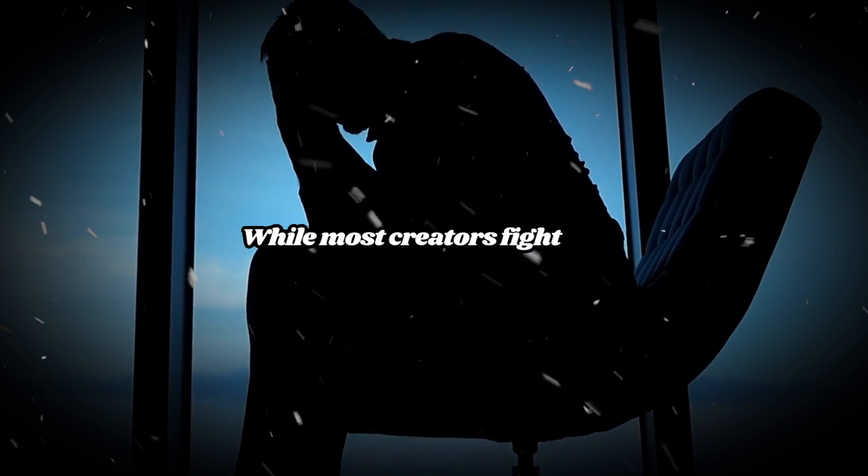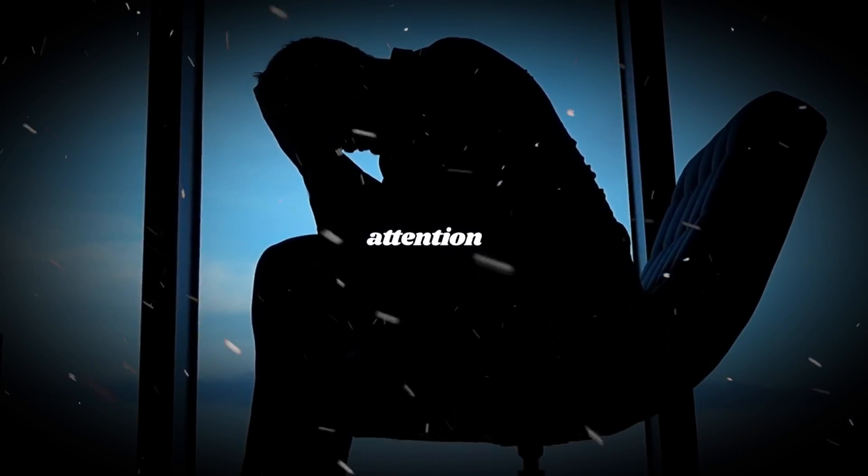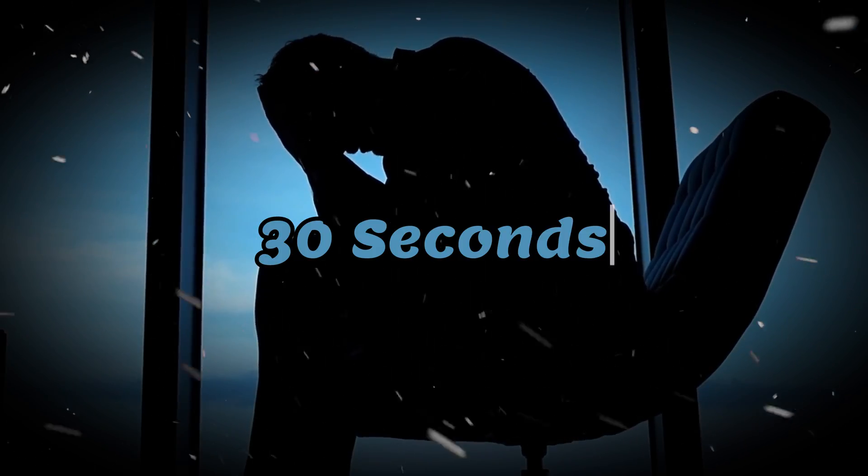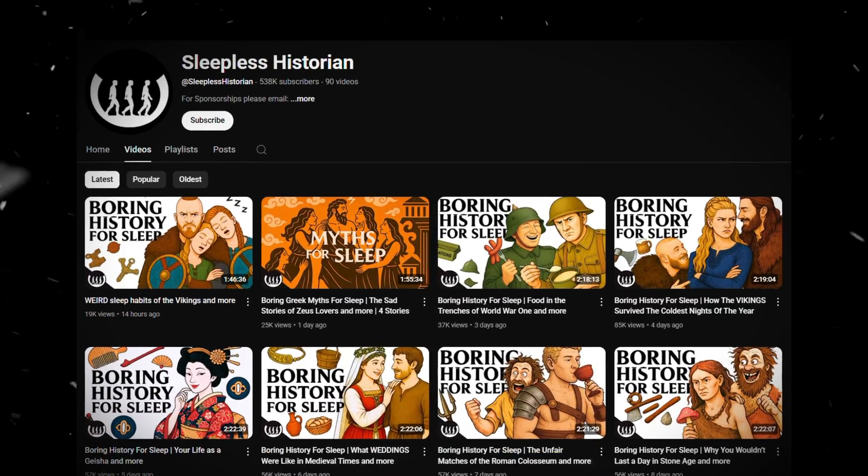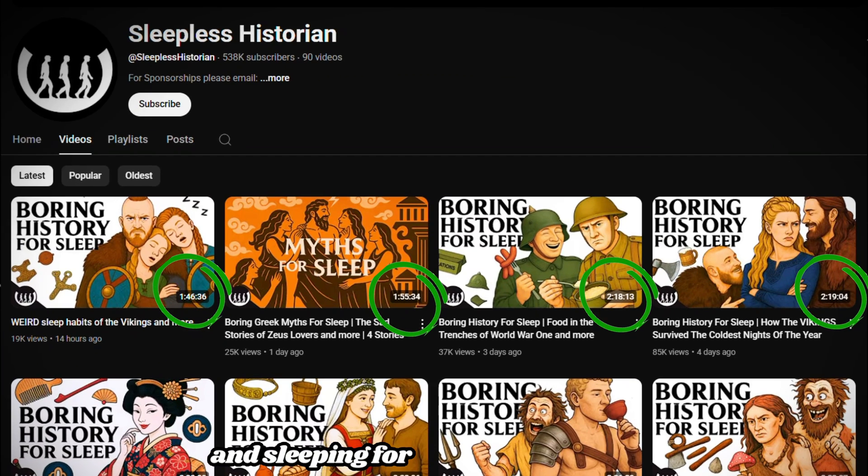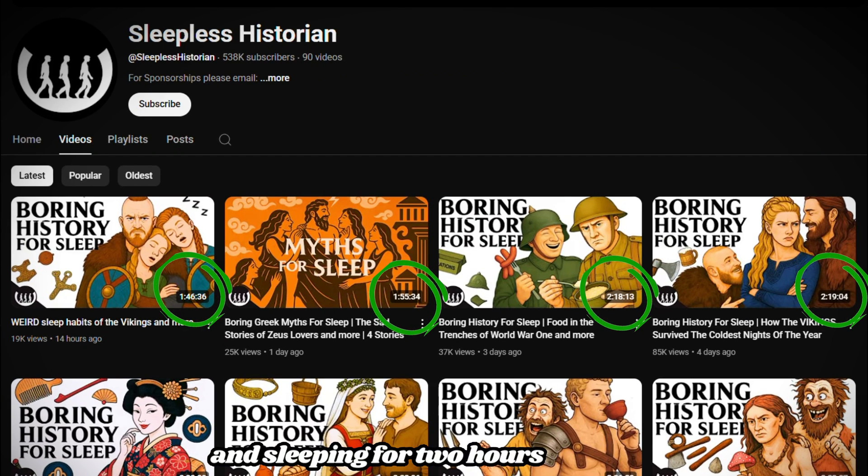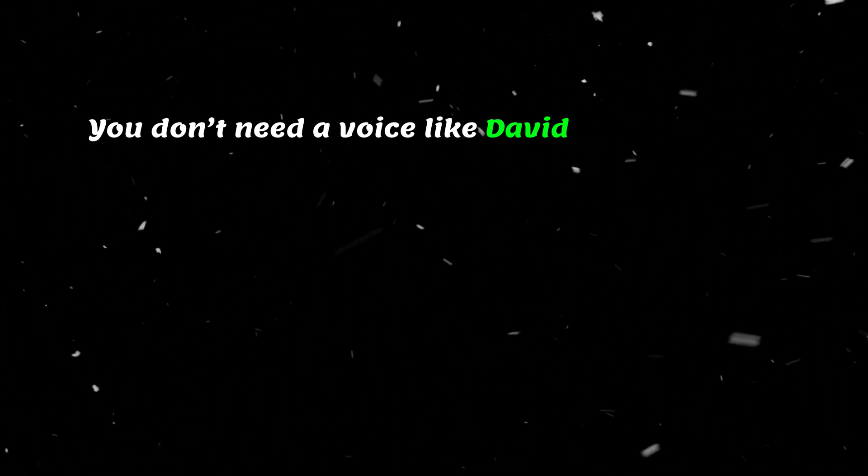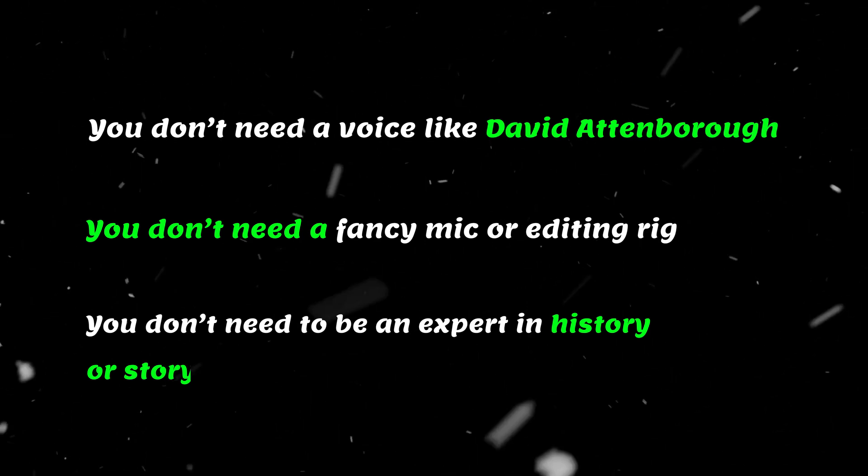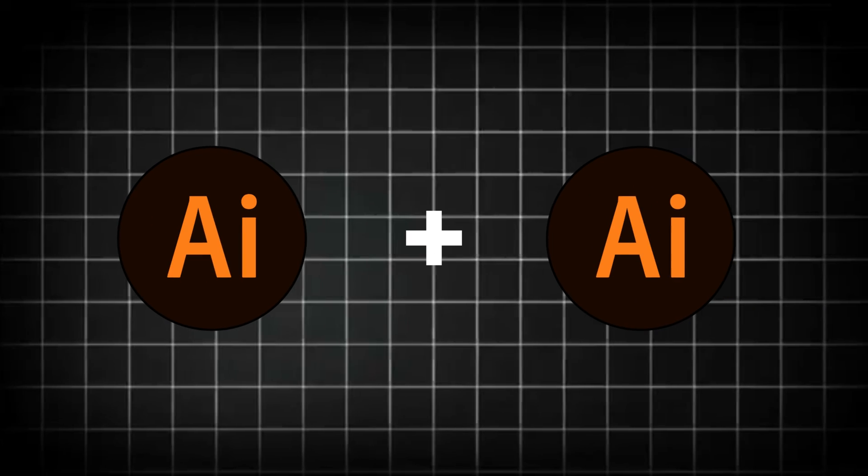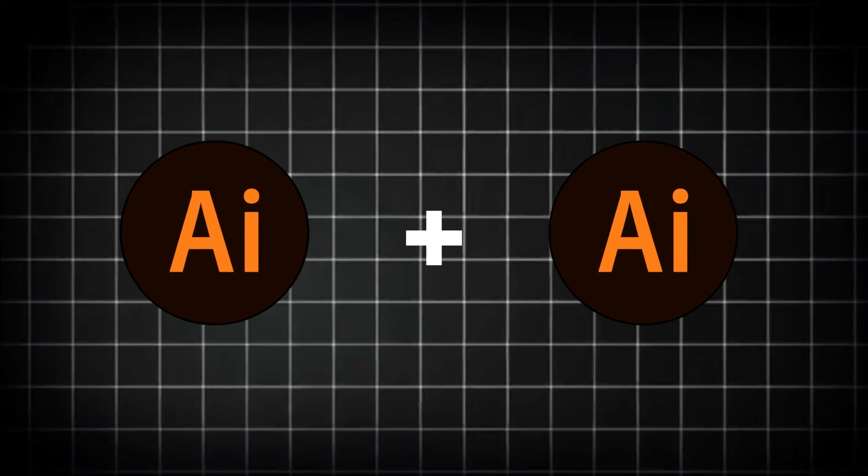While most creators fight to hold attention for 30 seconds, this channel keeps people watching and sleeping for two hours straight. But here's the best part. You don't need a voice like David Attenborough, you don't need a fancy mic or editing rig, and you don't need to be an expert in history or storytelling.